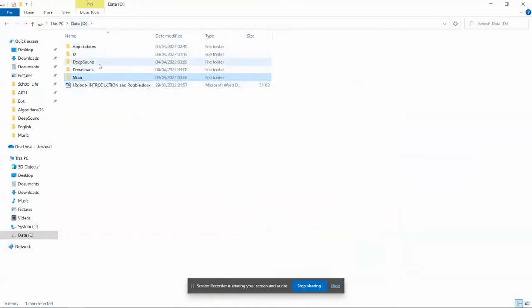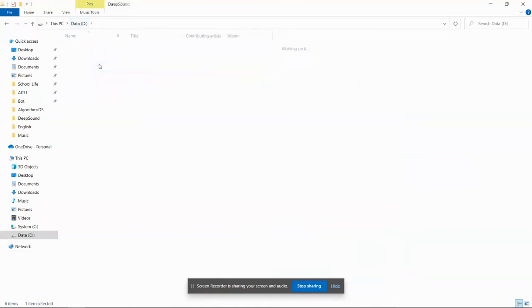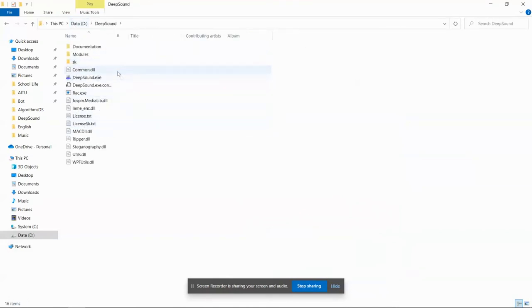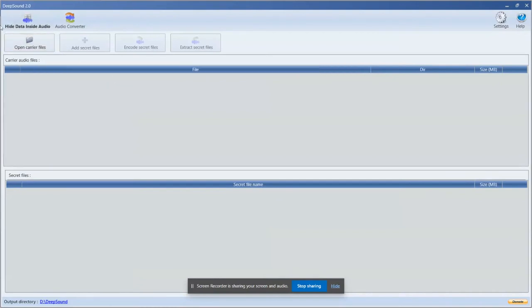After the installation, we need to open the DeepSound application.